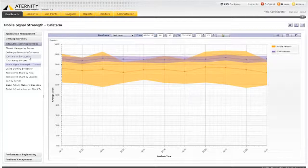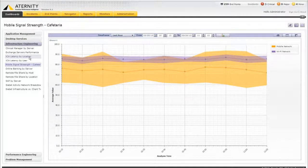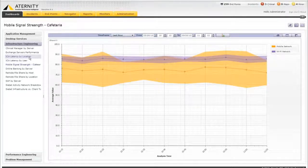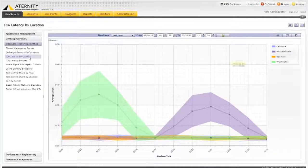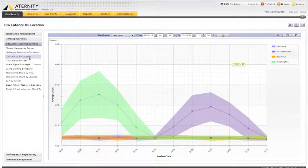The network is a common source of app performance issues, and Eternity's special vantage point of the user's device looking into the data center can uniquely identify network issues that are otherwise very difficult and in some cases impossible to detect and resolve. Let's take a look at remote display latency for example.